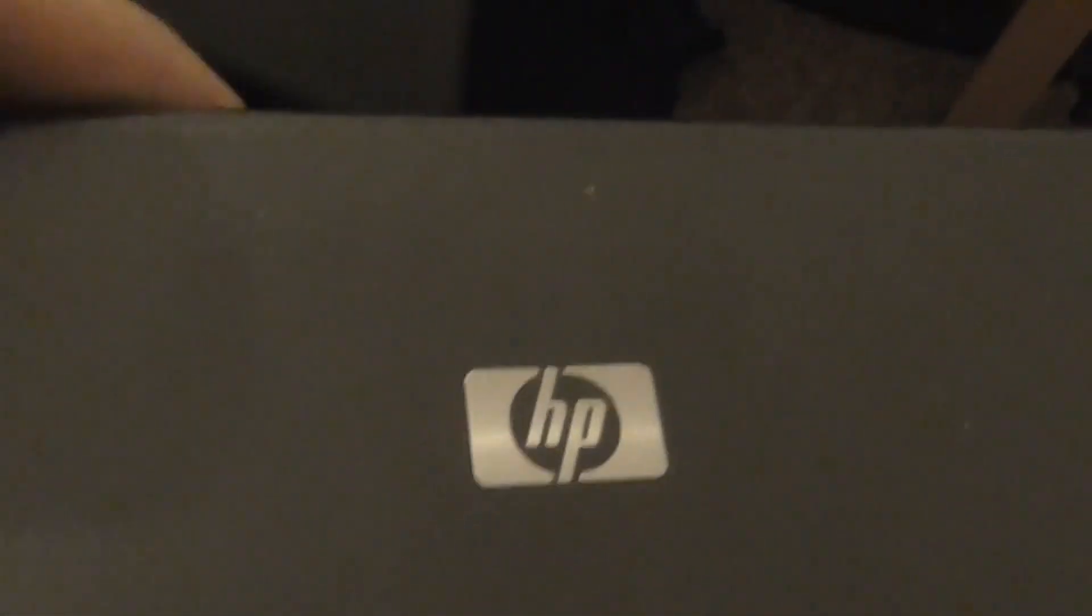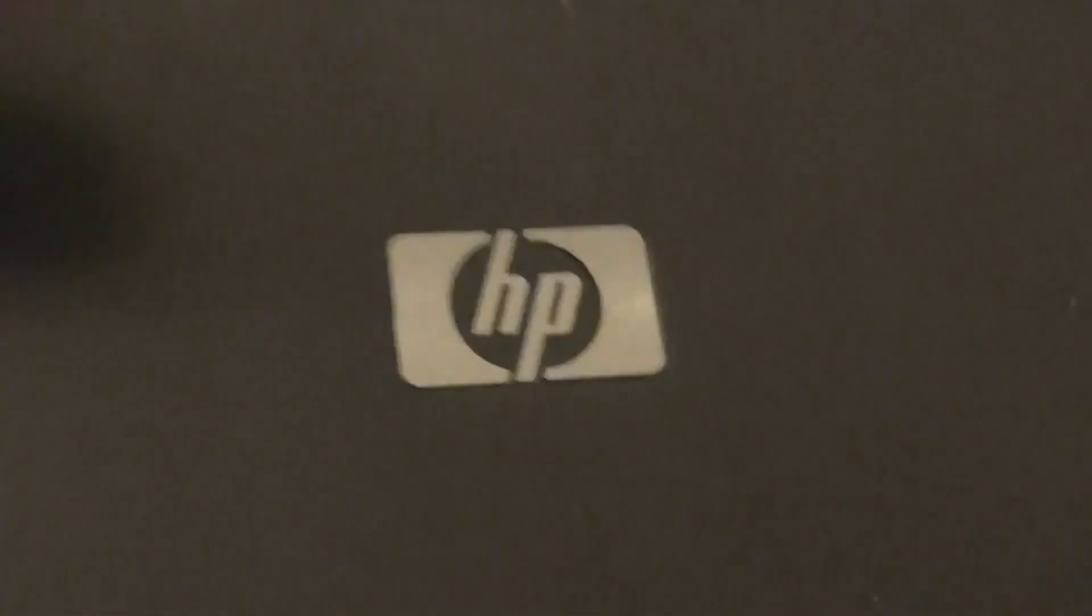Do never buy a Lenovo computer. They're terrible. Instead buy Dell or HP. Why? I'll show you why. Let's look at the first problem with these Lenovos.